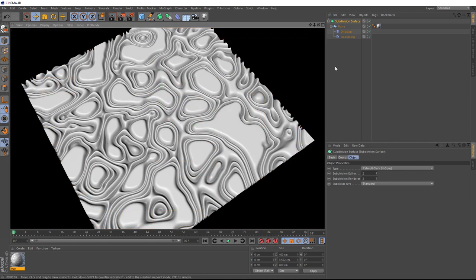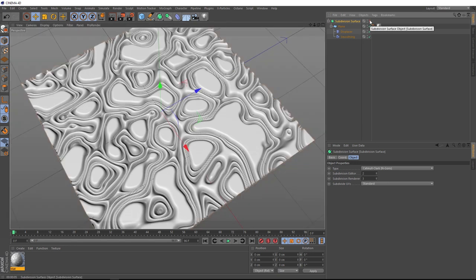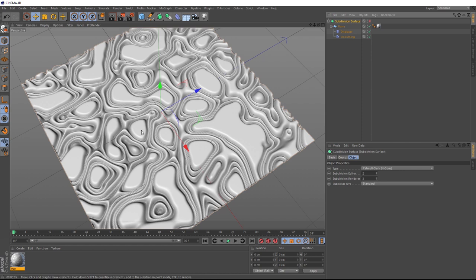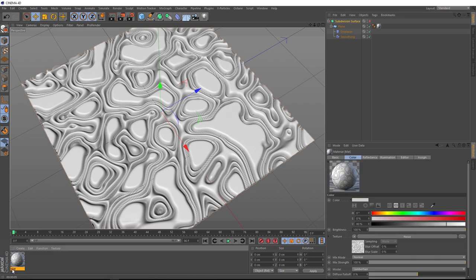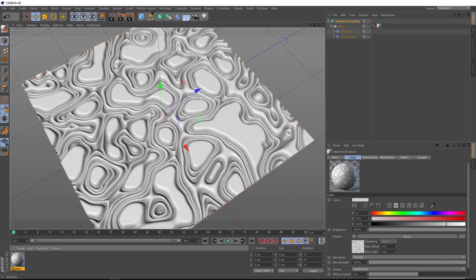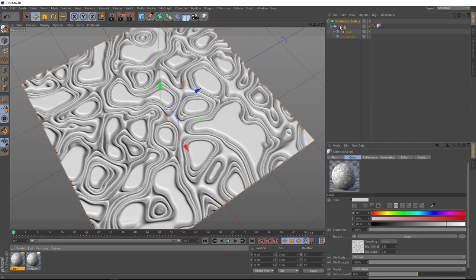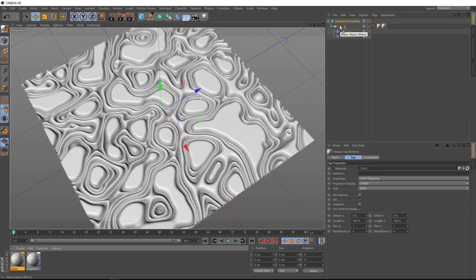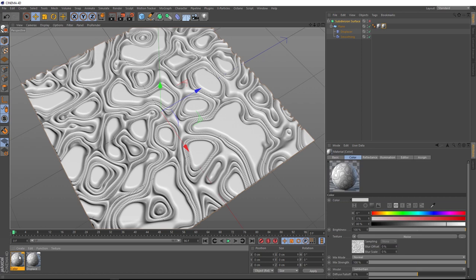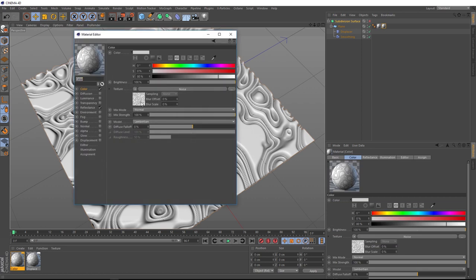Okay, we can probably turn that subdivision surface off while we continue working on this. The next step is to add some color to this. So let's come down to our materials here and we'll rename this guy to something like displace because it's driving the displacement. Then we'll hold control and drag it across here to make a duplicate. And let's call this color because it's going to be driving the color. We can apply this guy to our plane. We'll drag that on top here and we'll open it up and have a look at its settings.